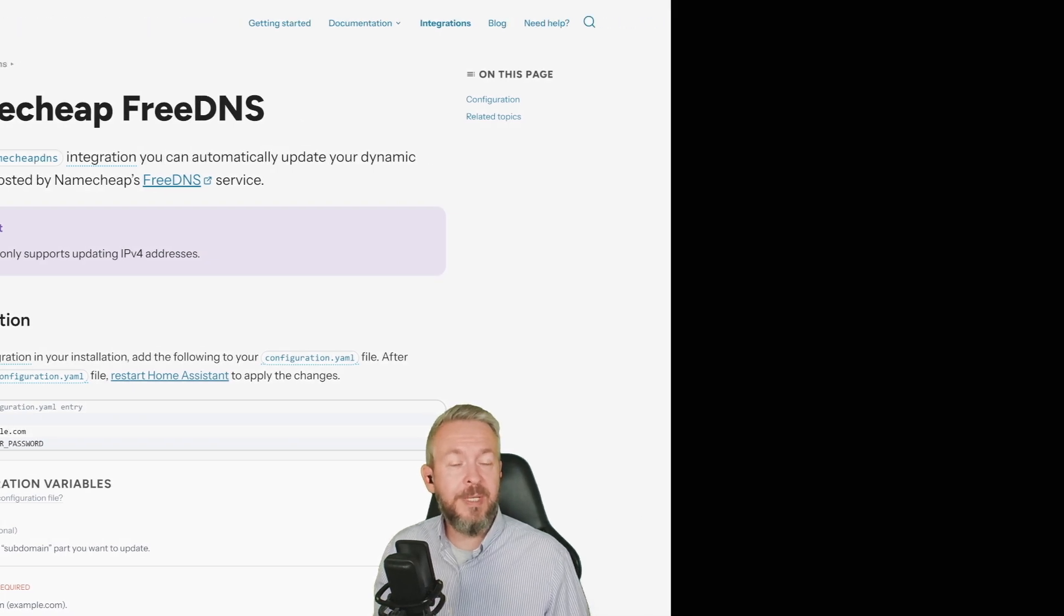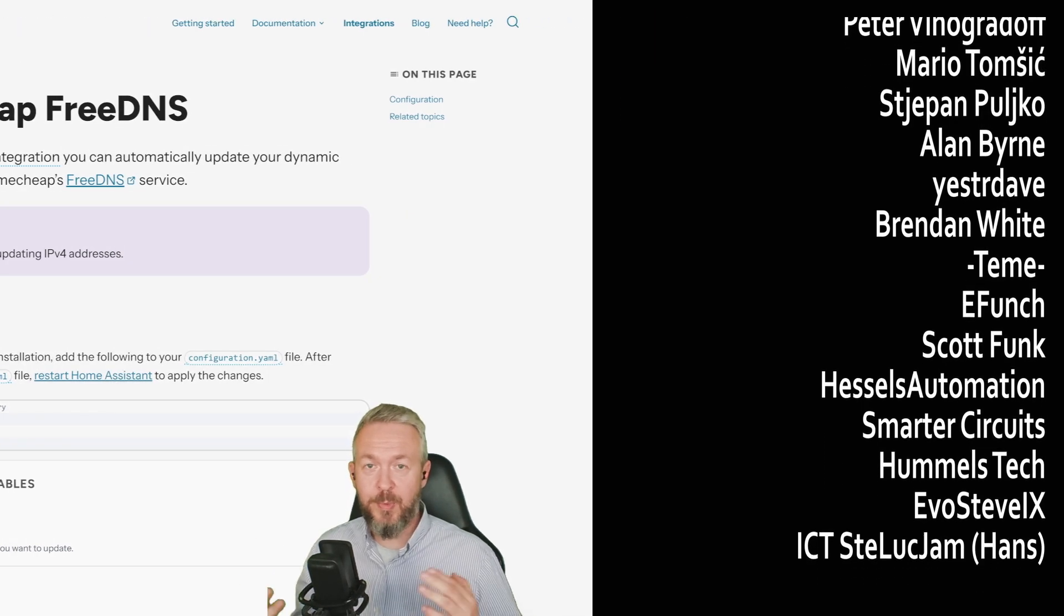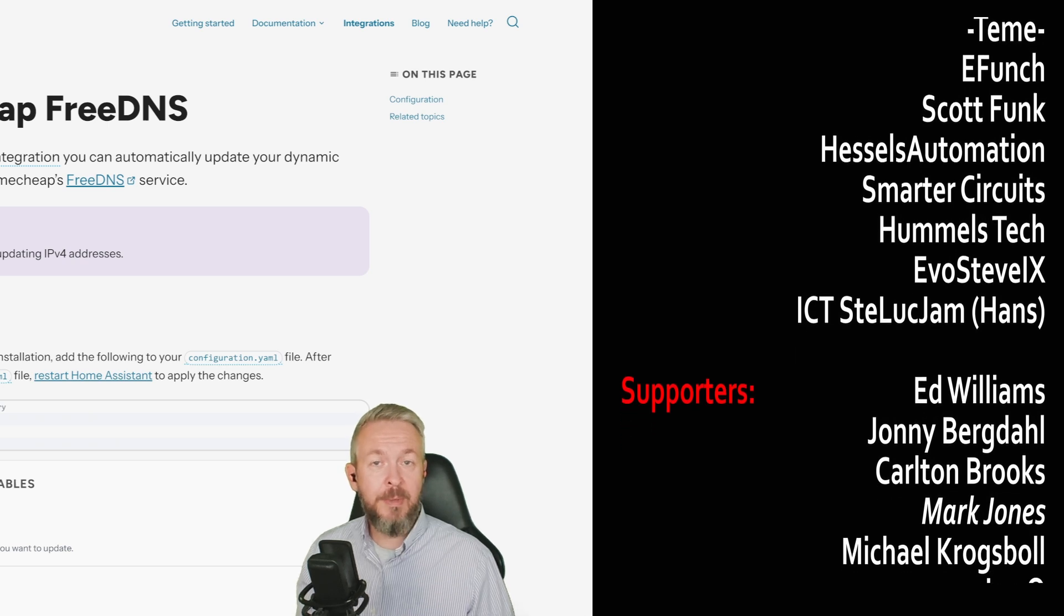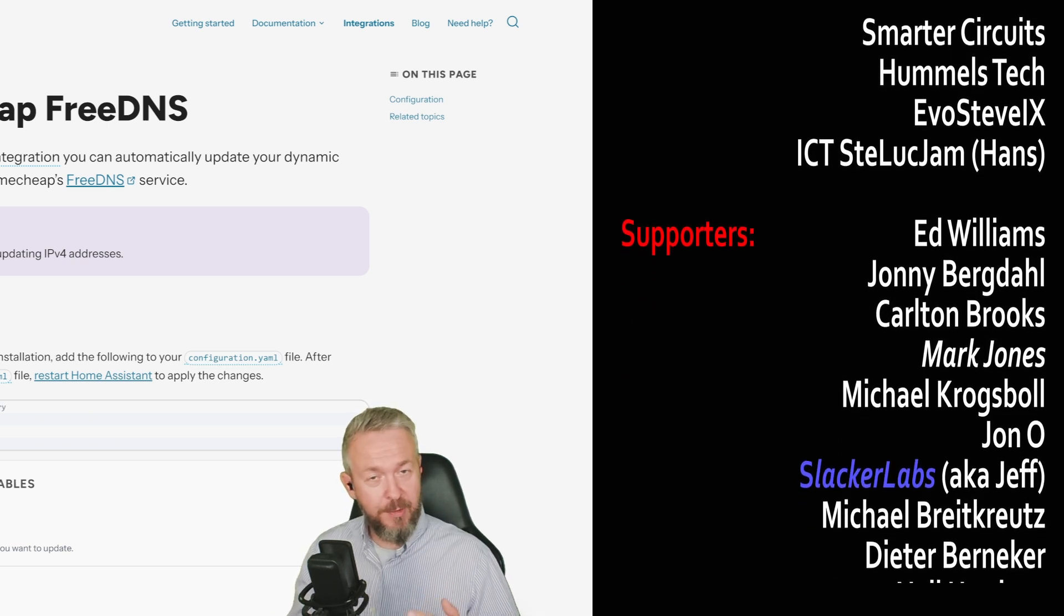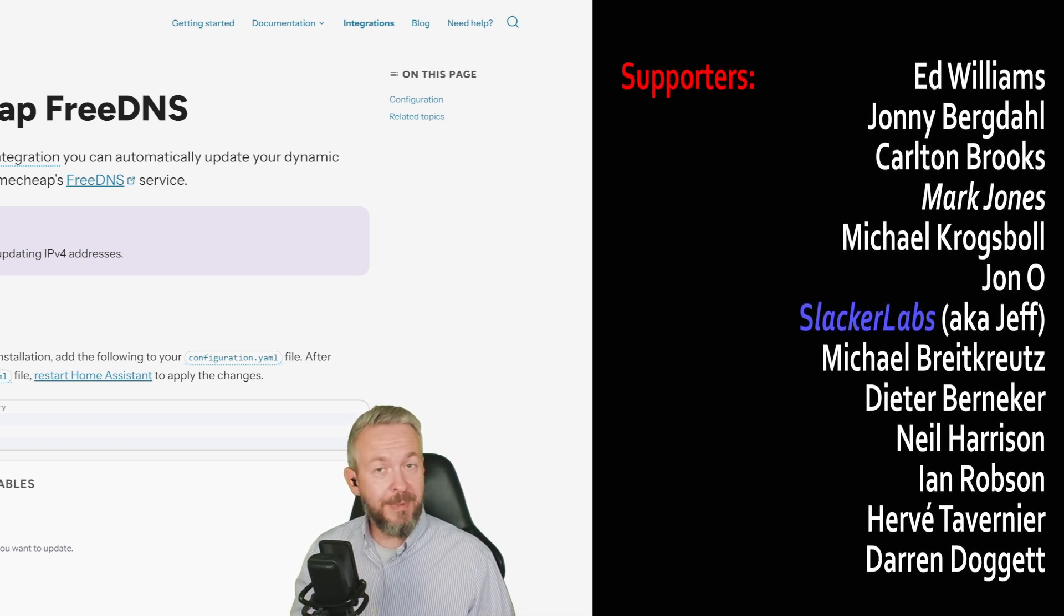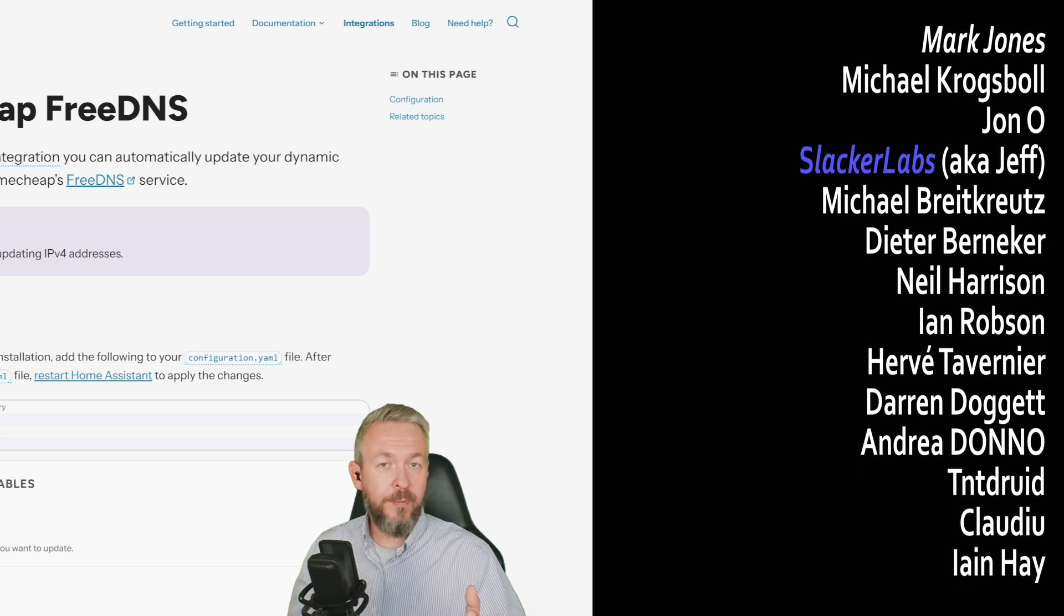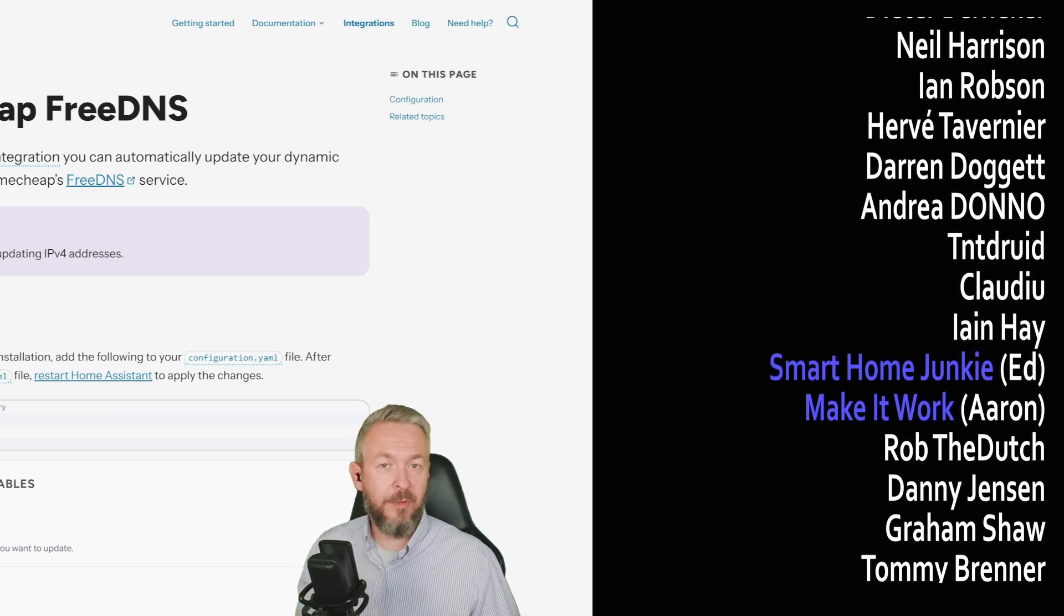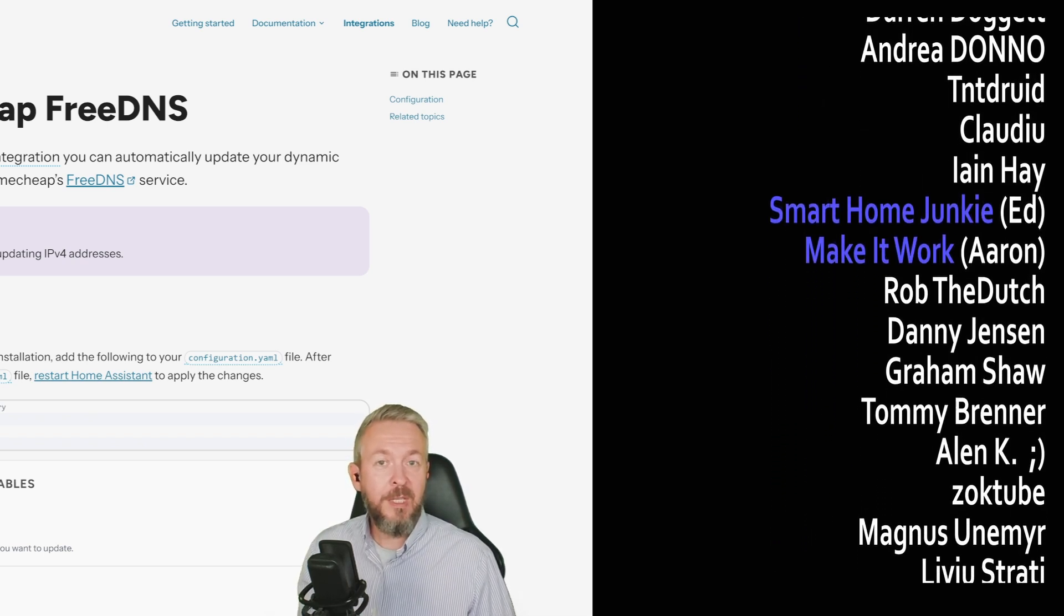And before I end with the video, as always, I would like to say thanks to all those wonderful people that are supporting me and that have become YouTube channel members. Thank you all for all of your support. But let's not forget each and every one of you who has watched, shared, subscribed, or commented on my videos. Thank you.